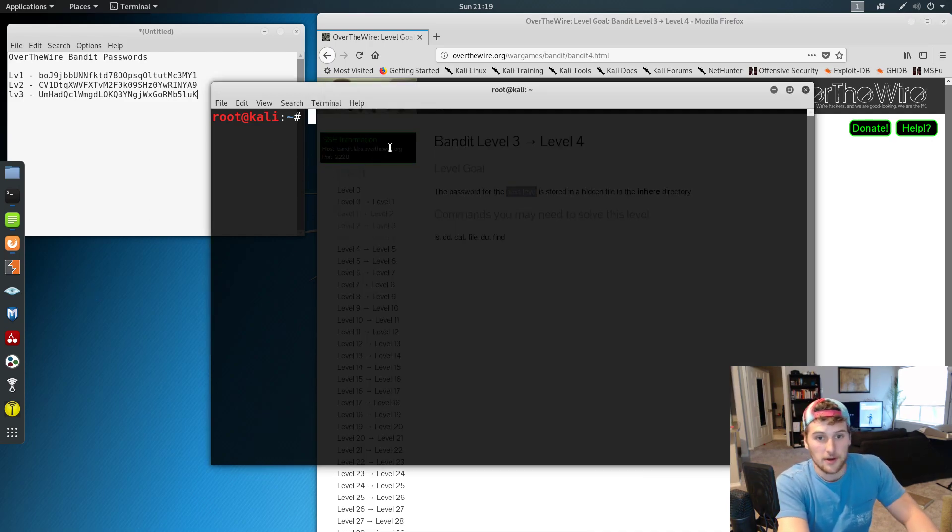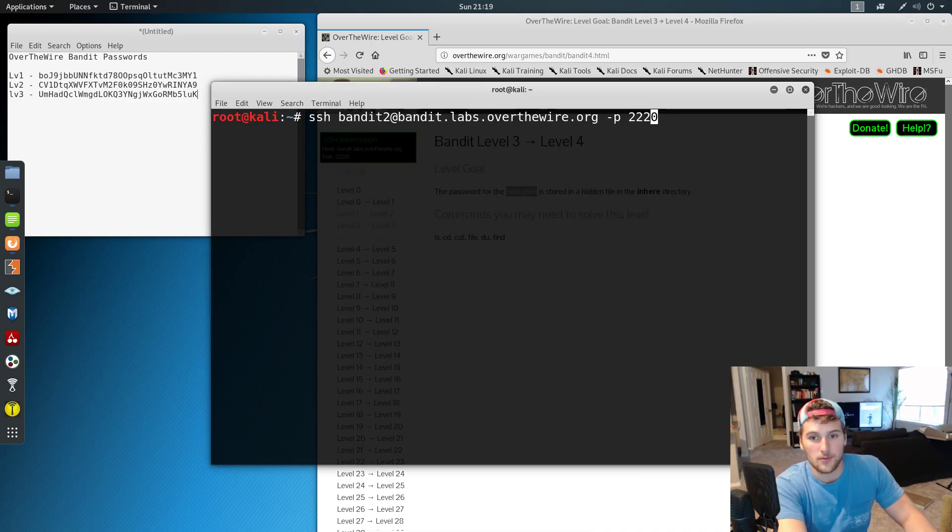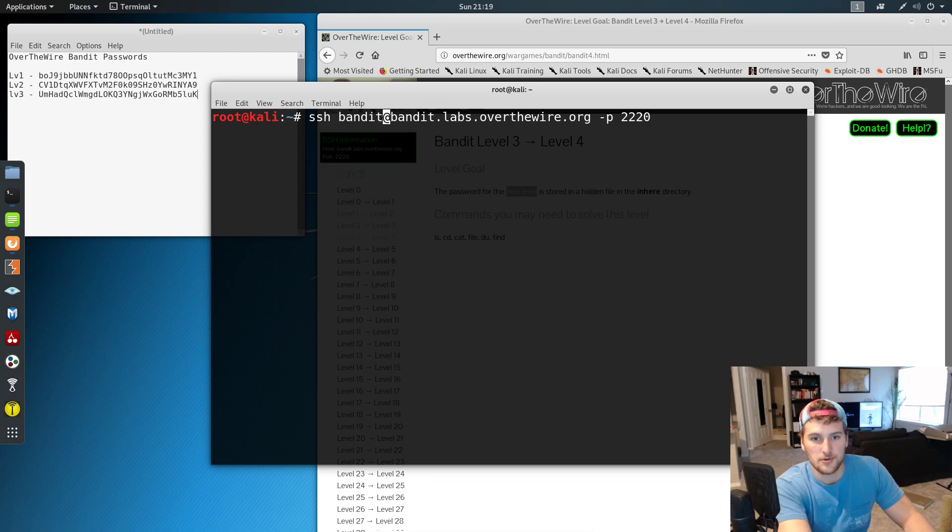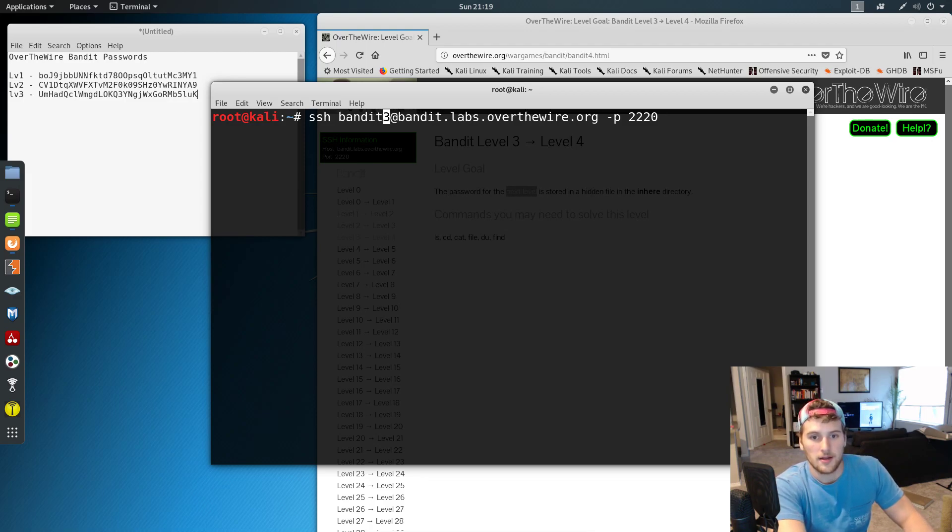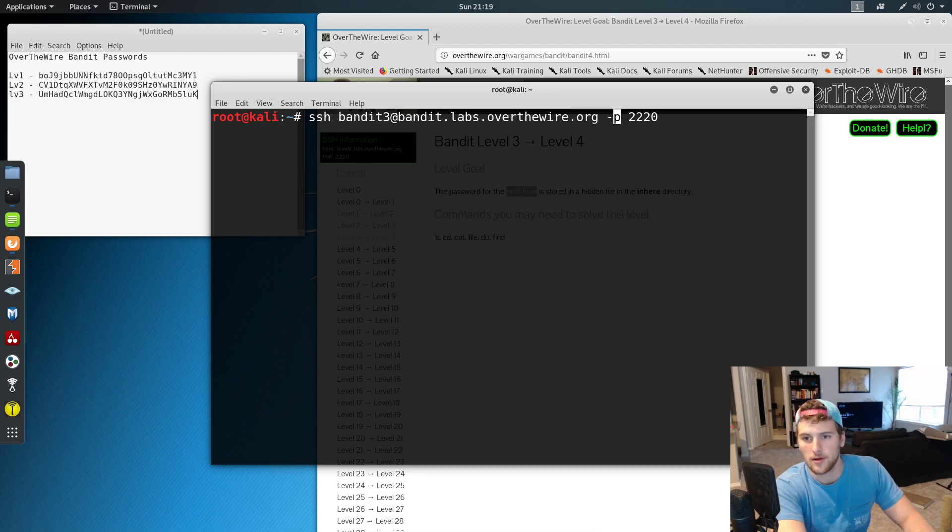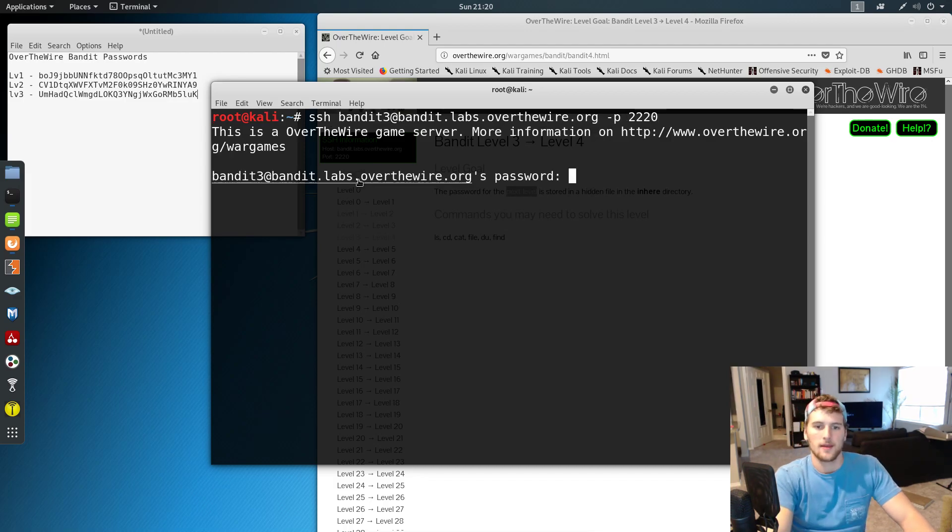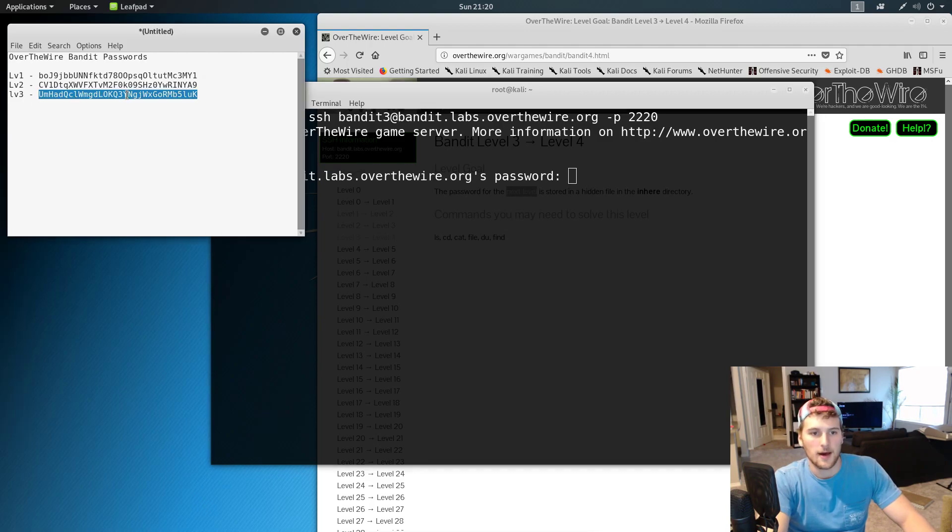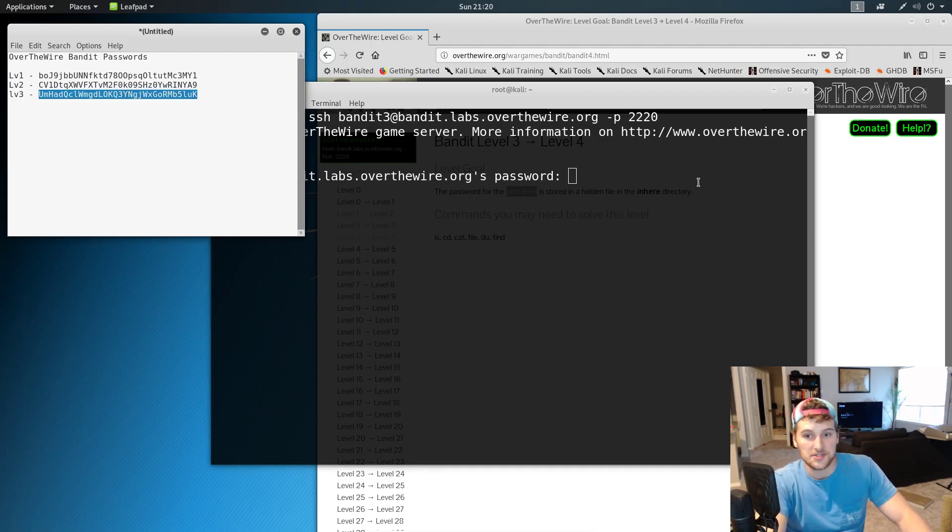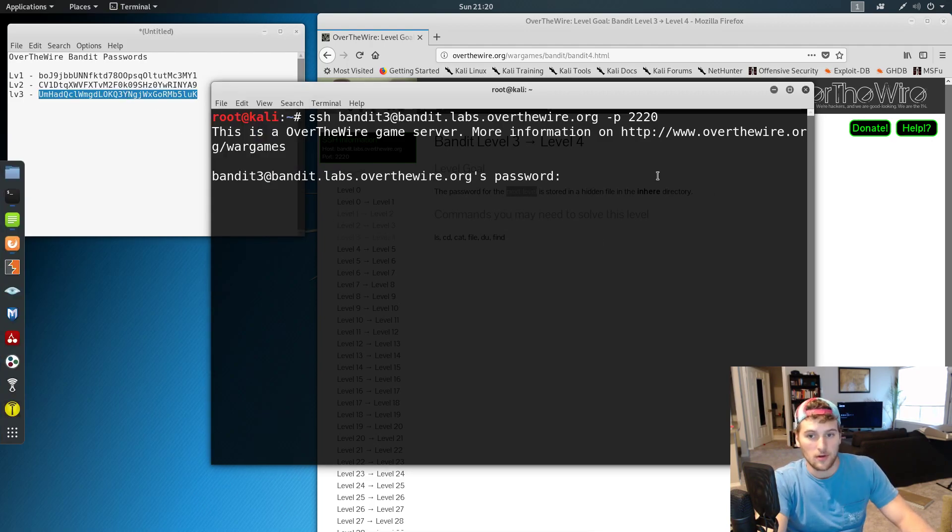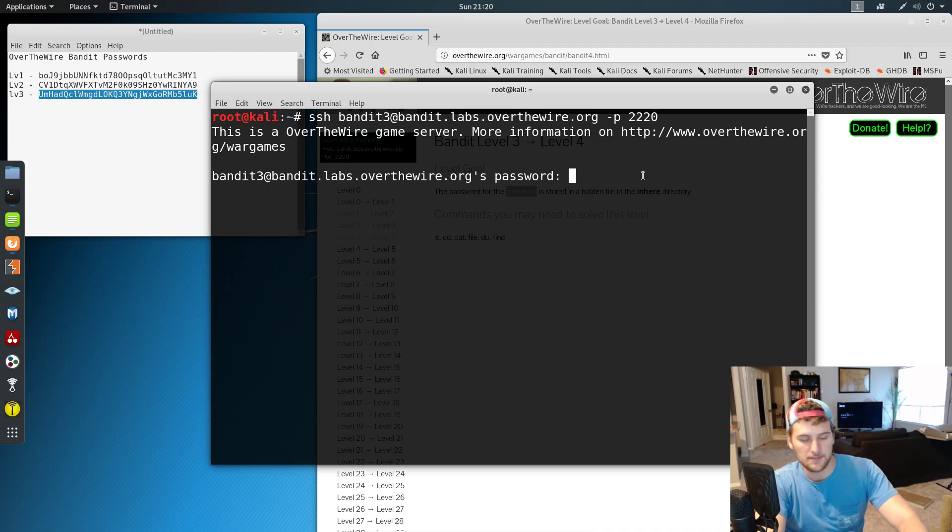We've got a terminal pulled up. We're gonna SSH into bandit3 at bandit.labs.overthewire.org port 2220, and we're gonna copy our password from the previous level and then do Control+Shift+V to paste it in.